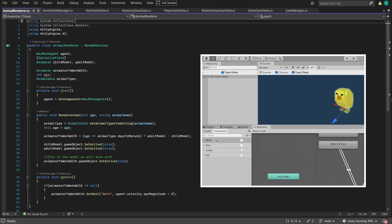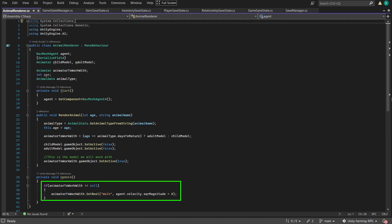The animator in the model has a boolean variable called walk, so we'll just take the square magnitude of the NavMesh agent velocity to see if it should activate that boolean. Why we're using square magnitude instead of magnitude is that square magnitude is faster — with magnitude you have to square root the whole thing, so it gets slower. Square magnitude is faster.